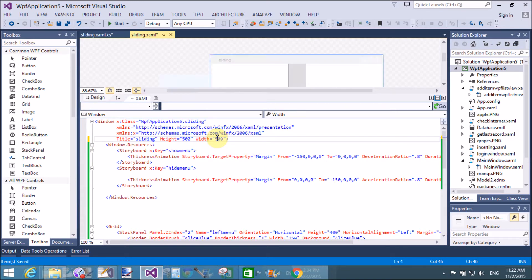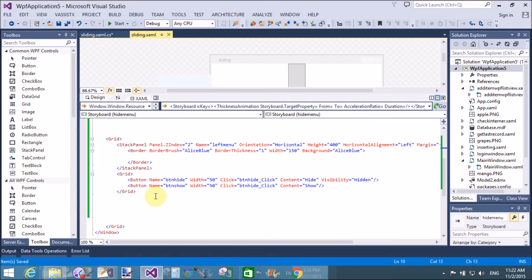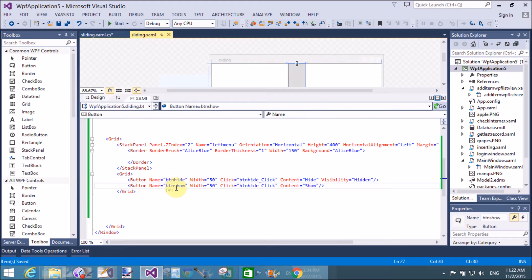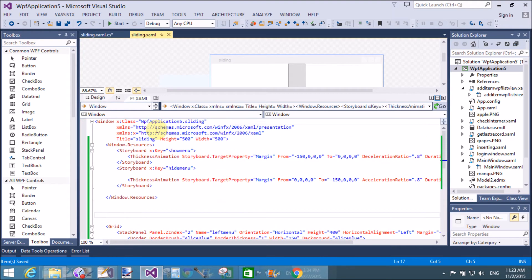The window size is incremented using the Window tag in XAML. The design phase of the sliding window is now complete. Now moving on to the code part.